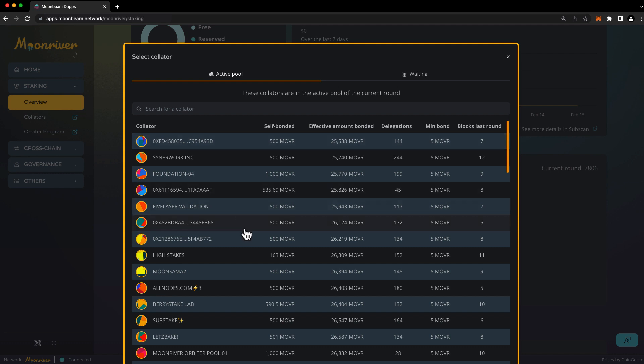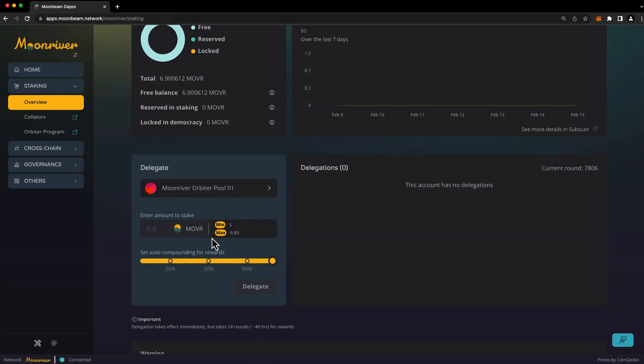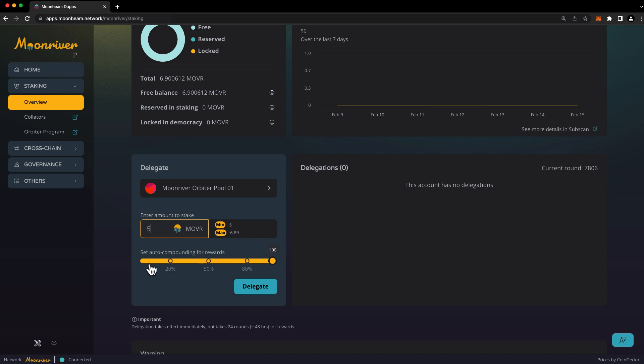For demonstration purposes, I'll choose a collator with a minimum bond amount of only 5 mover. Go ahead and click on the collator you want to delegate to, then specify the delegation amount. There are buttons here allowing you to easily stake the minimum or maximum amounts. Below you'll see a slider, and here you can choose the amount of rewards that you'd like to be auto compounded.